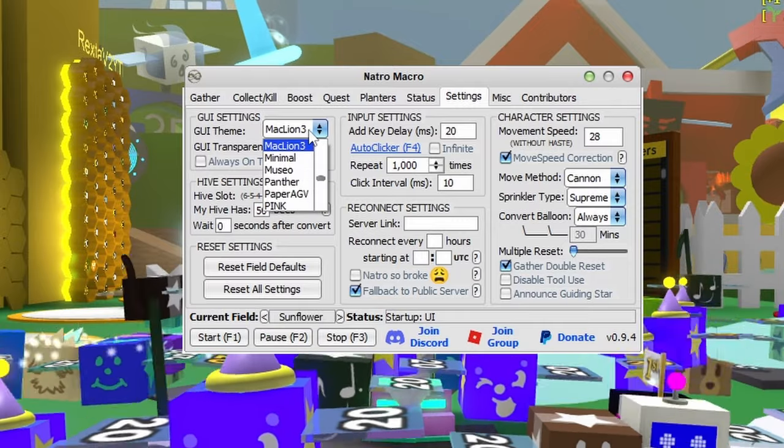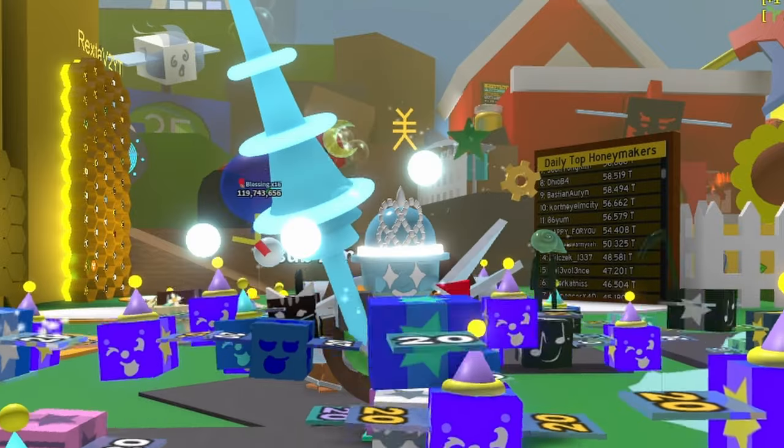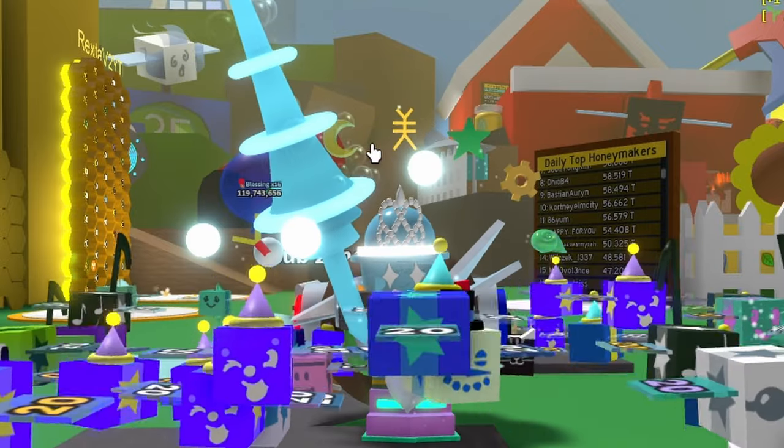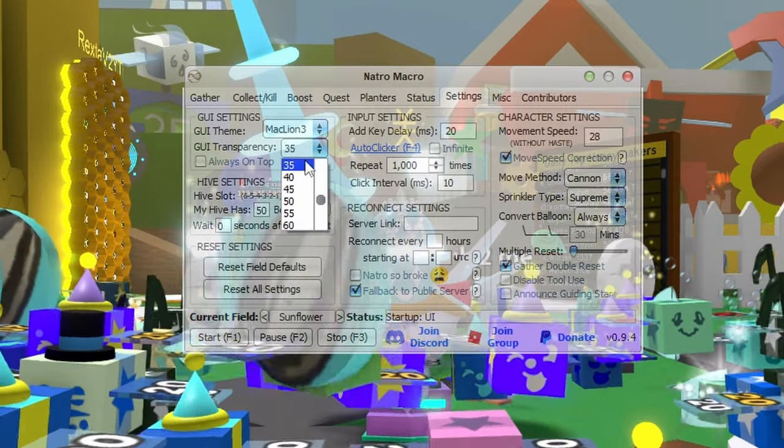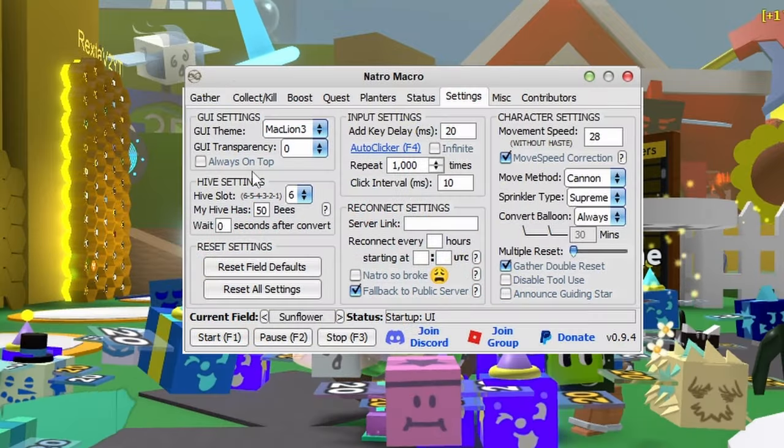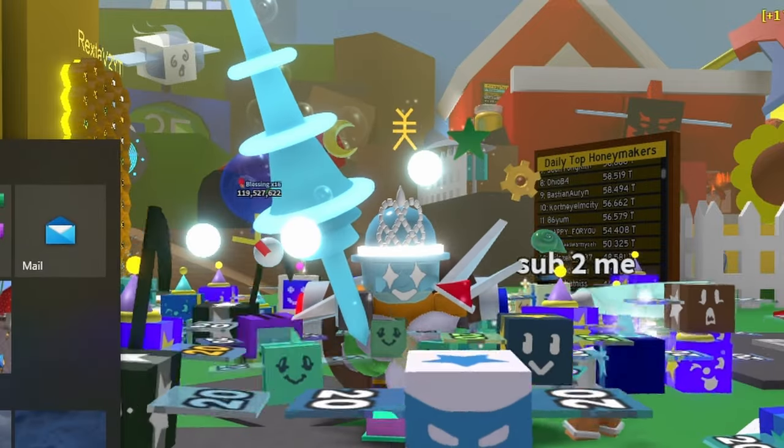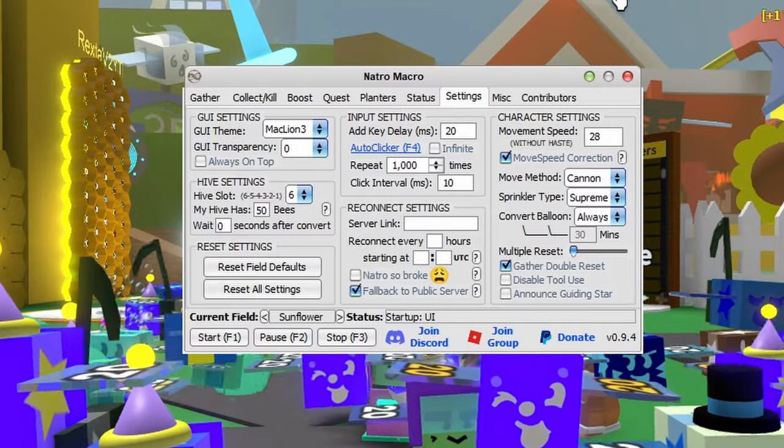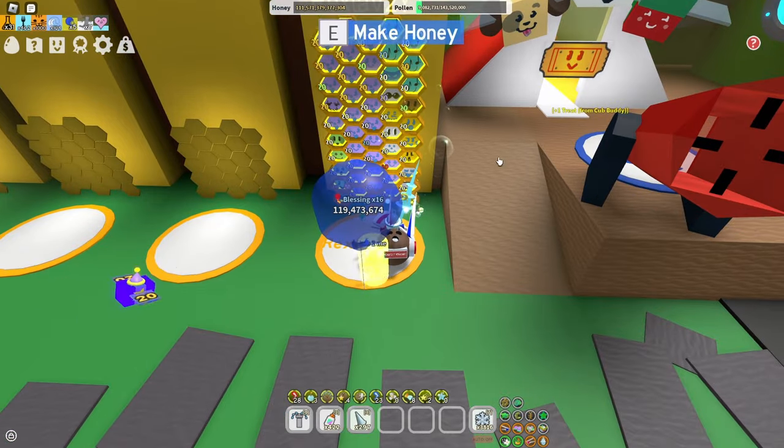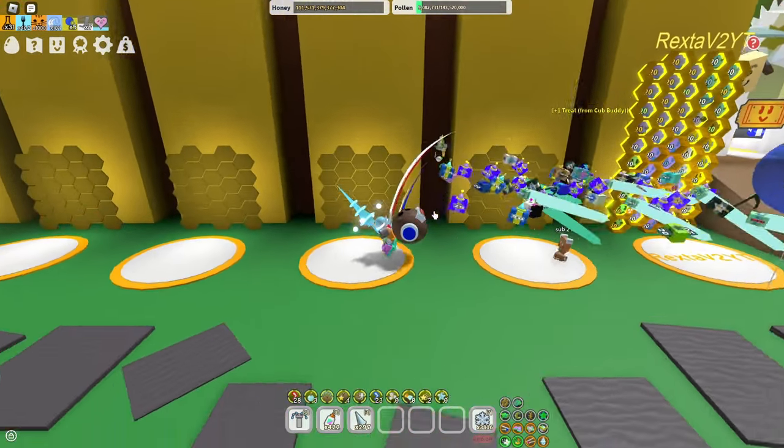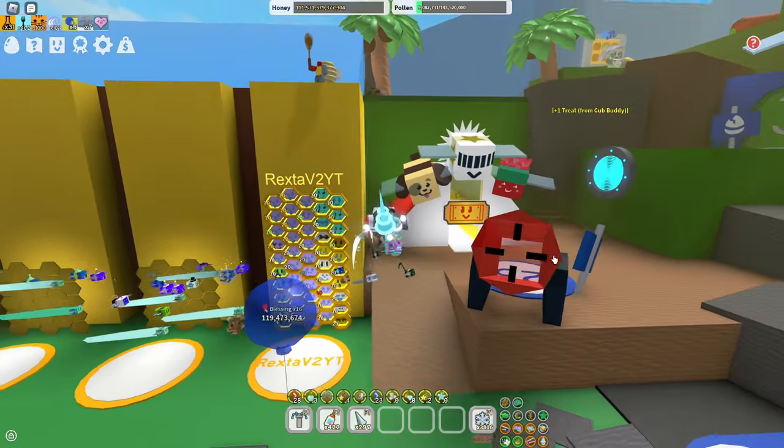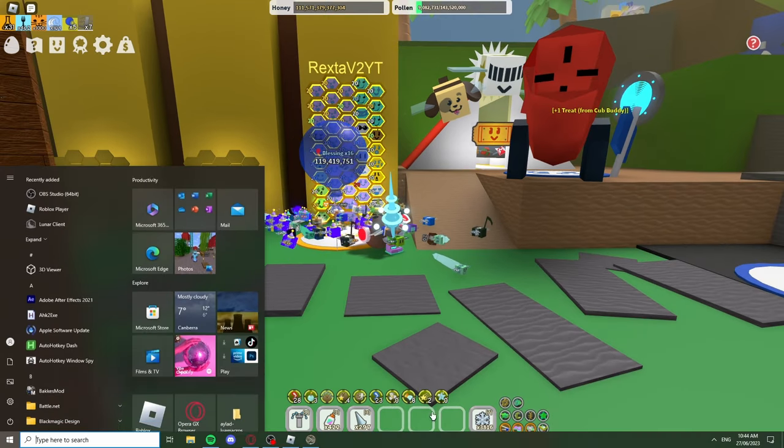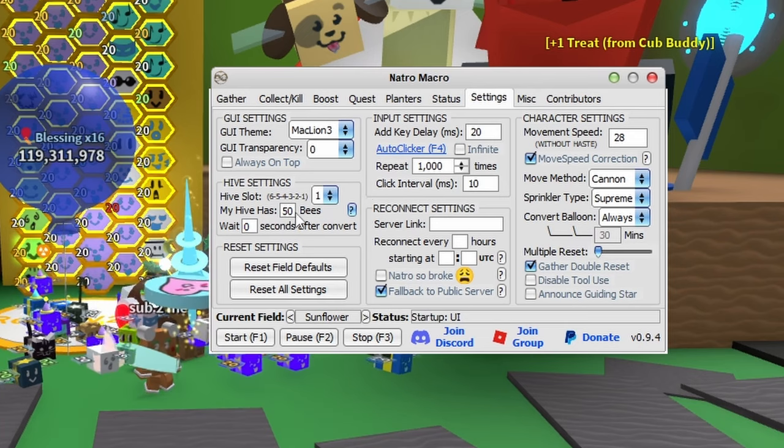In settings, you have GUI themes - I suggest keeping the default. GUI transparency changes visibility and always on top doesn't really matter. Your hive slot is very important - a lot of this settings tab is important so make sure you get it correct. Select the hive slot you've claimed. The closest to the cannons is one, then two, three, four, five, and six. I'm changing it to one. Put in how many bees you have in your hive.